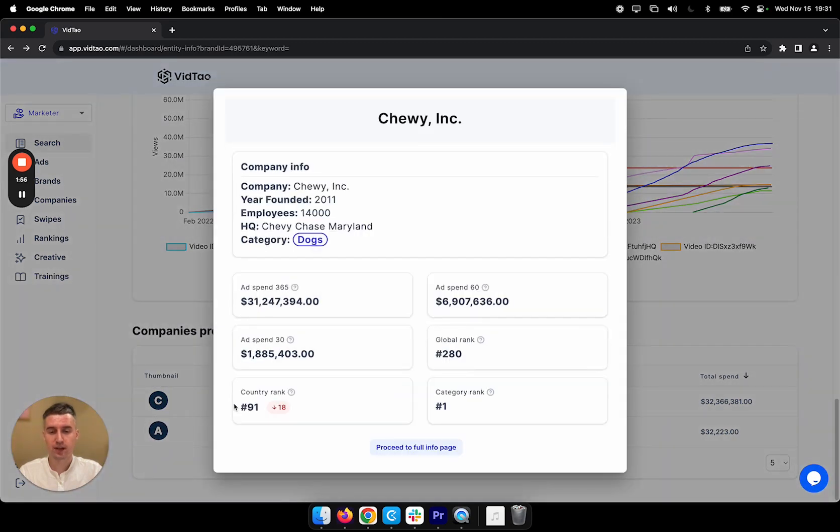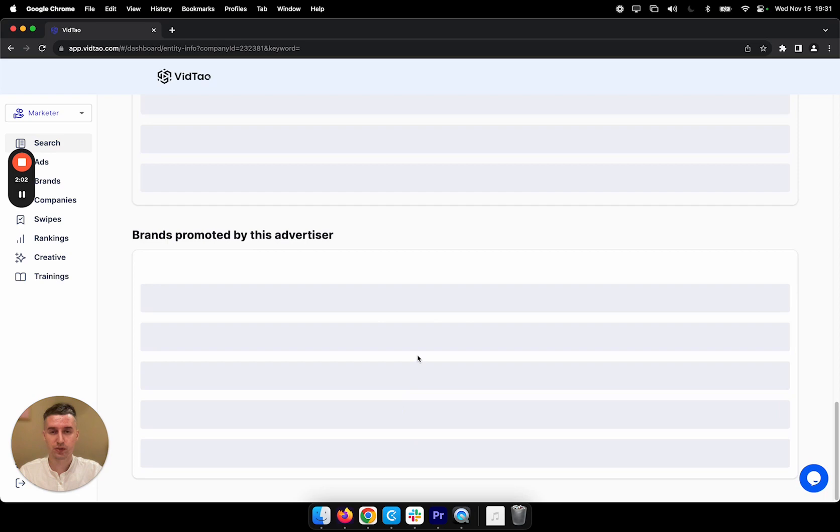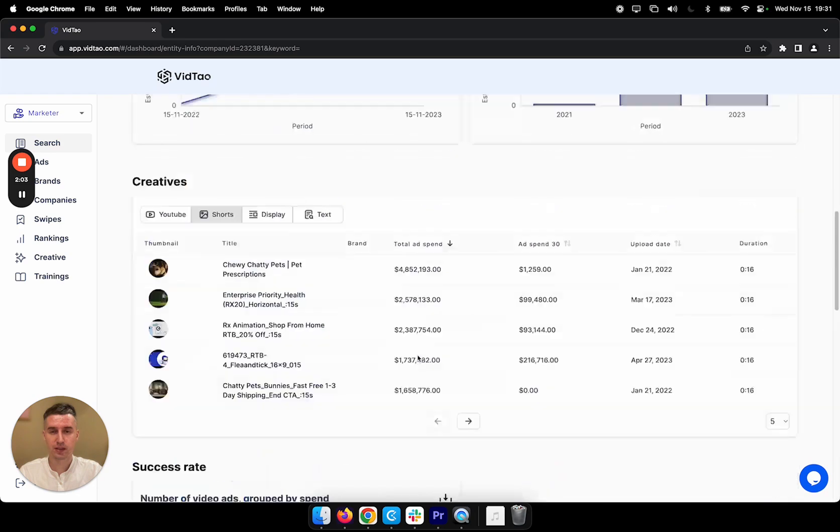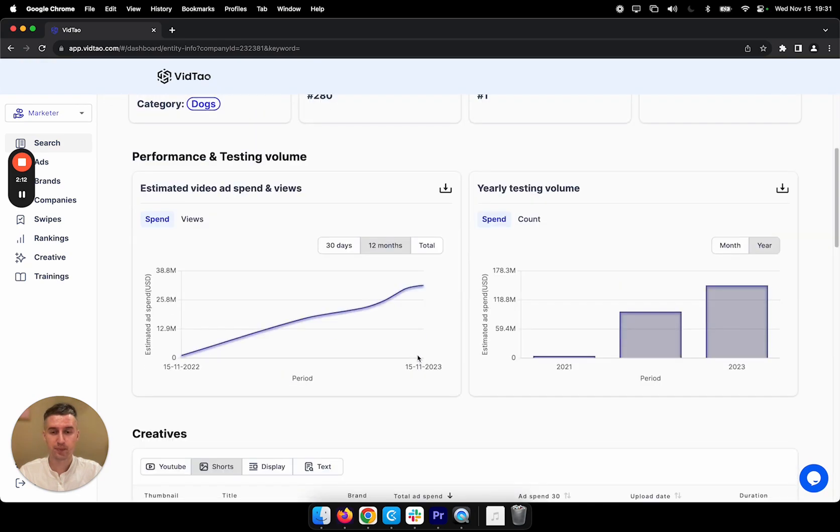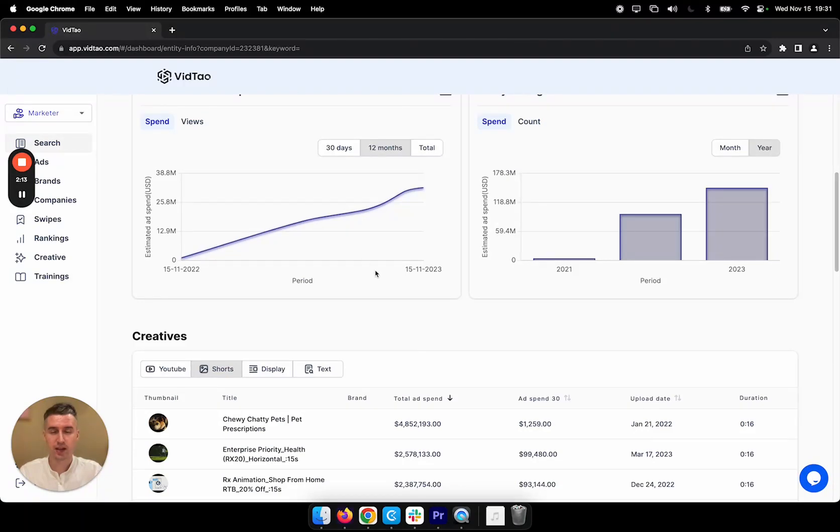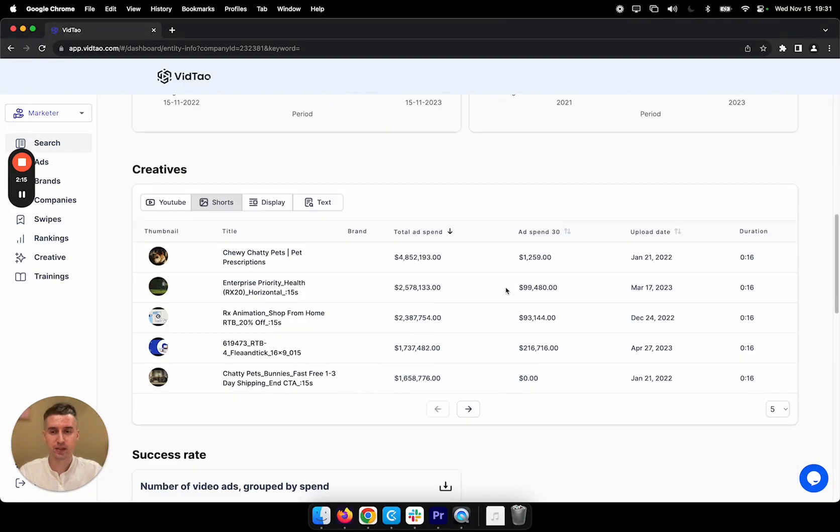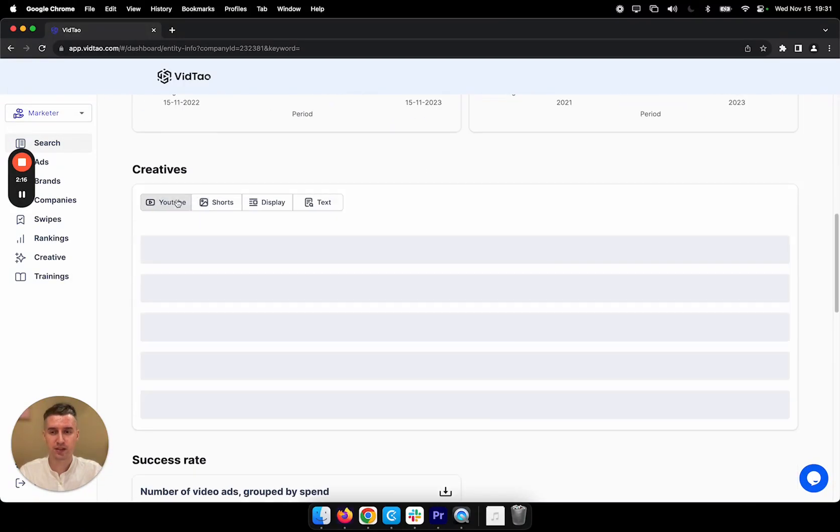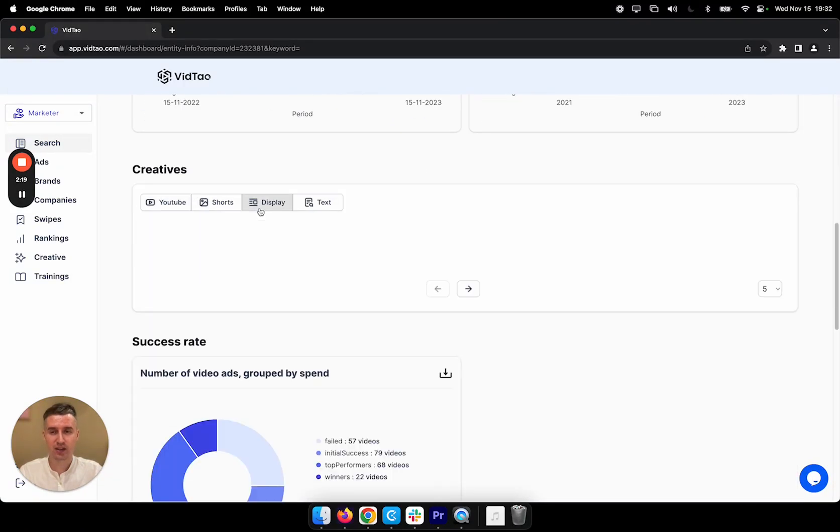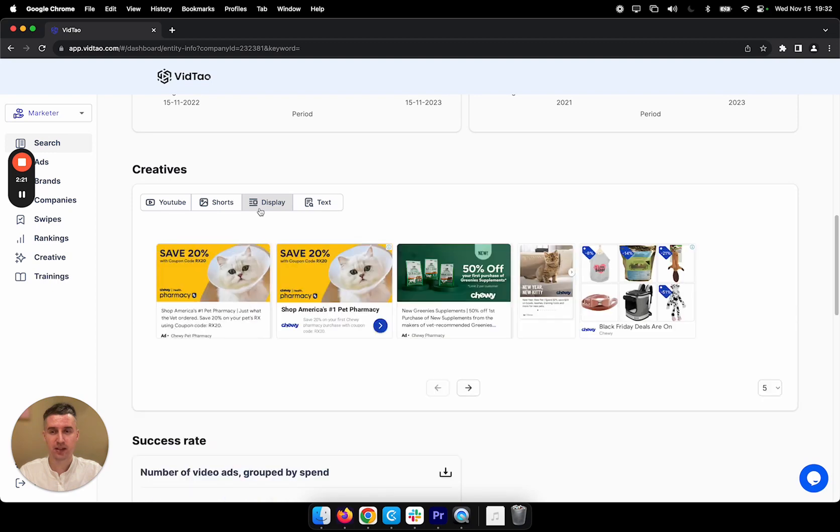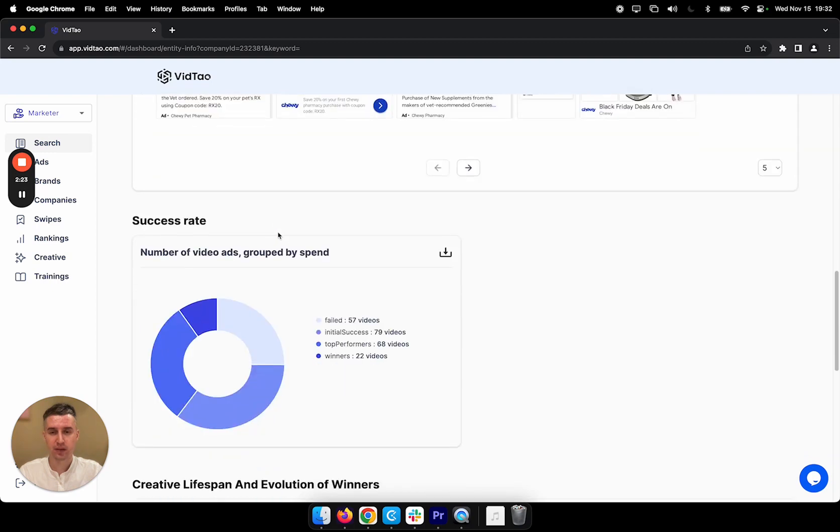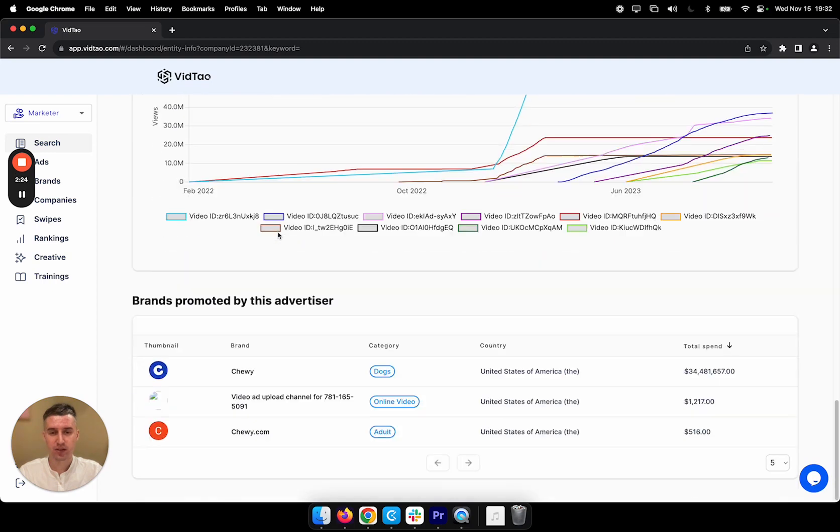Again we have an overview of their ad spend and rankings. But we can click through to the company page. And here we can see all the details. Again with the ad spend, we can see all the ads that they are running, even display ads, et cetera.